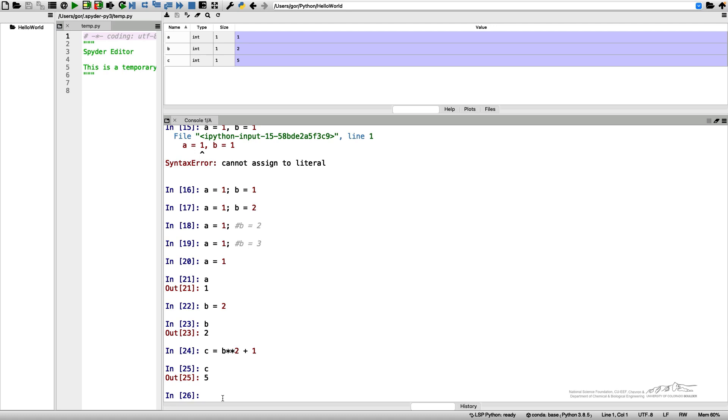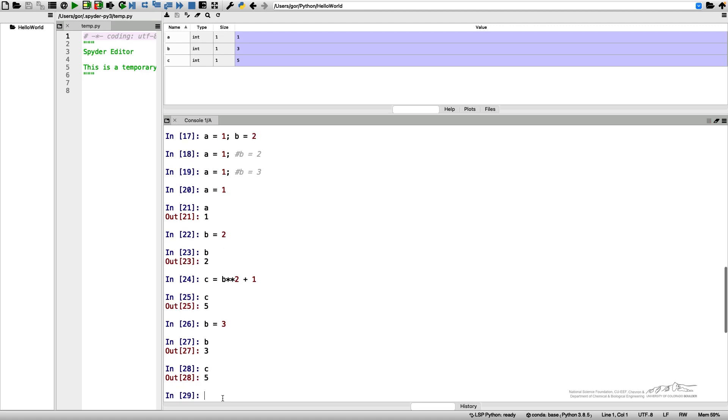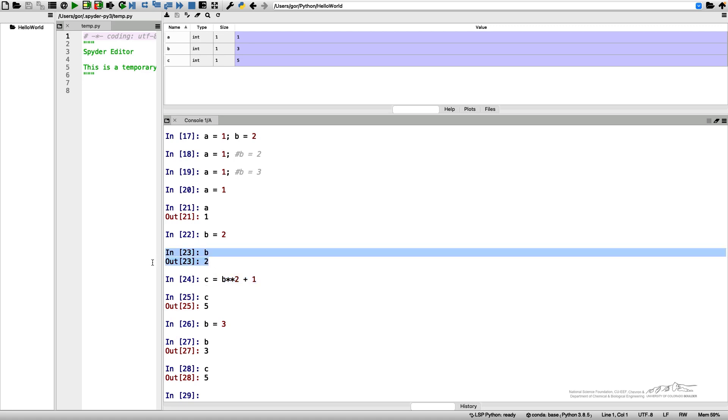So if I decide to change my variable B, right? So I put B equals 3. Obviously the value of B changed, but the value of C remained the same. Although we introduced this dependence here, but it actually is calculated for the value of B, which we used to have right here and not here.